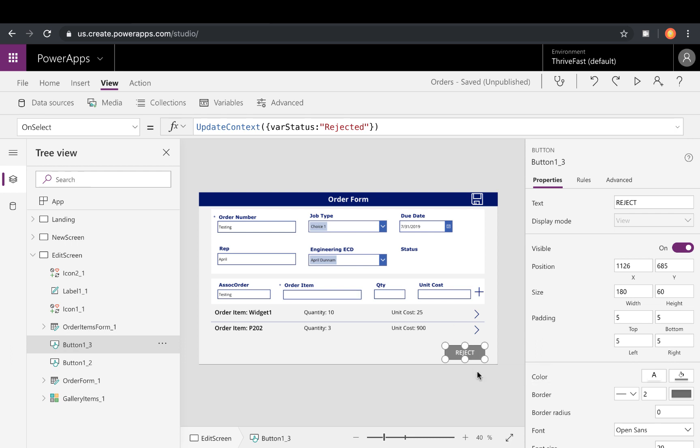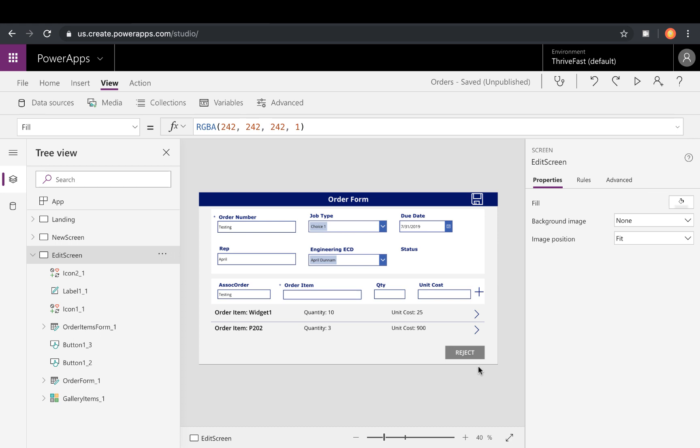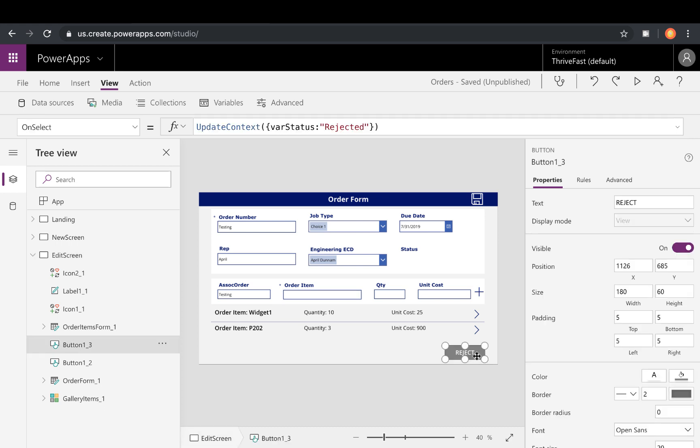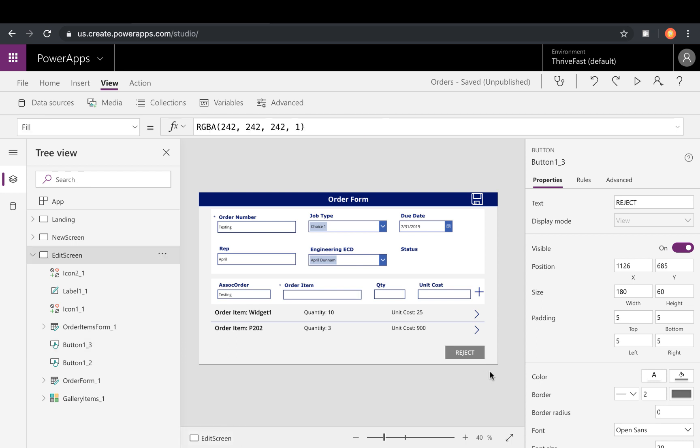And you'll see here on the reject button, I didn't hide the reject button. I just made the display mode view. So this is what it would look like. I did that same formula where if it is empty, set display mode to view and then the color to gray in the fill. So that's what that would look like. To me, that would be my recommendation is to leave it that way so that the users know there's buttons there that they just don't have access to.